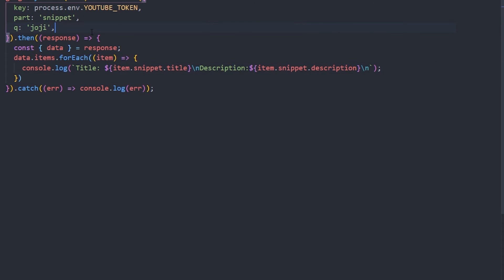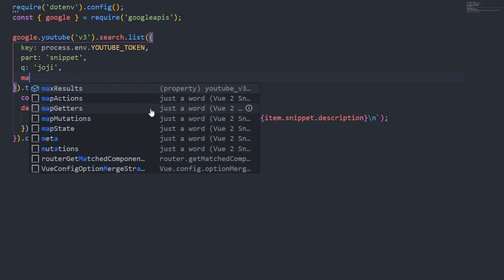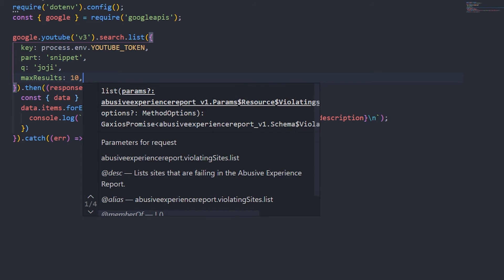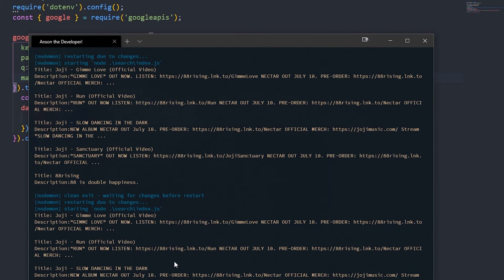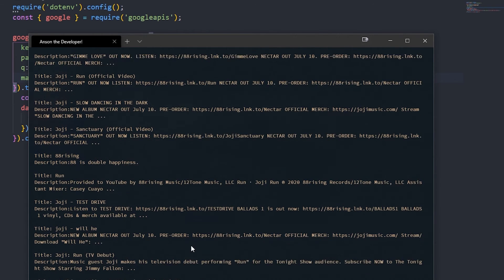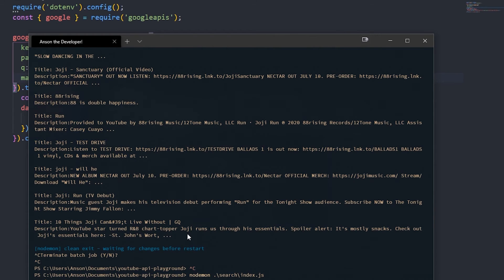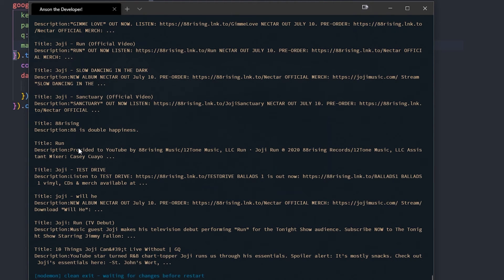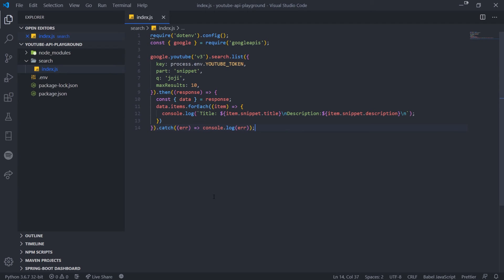I can increase the max results by passing in the maxResults parameter and setting it to 10. Now we're going to have 10 results. You can see we have all of our previous results, then 'Run', 'A Test Drive', 'Will He Run', and '10 Things Joji Can Live Without' — that's a GQ video. You get the idea.